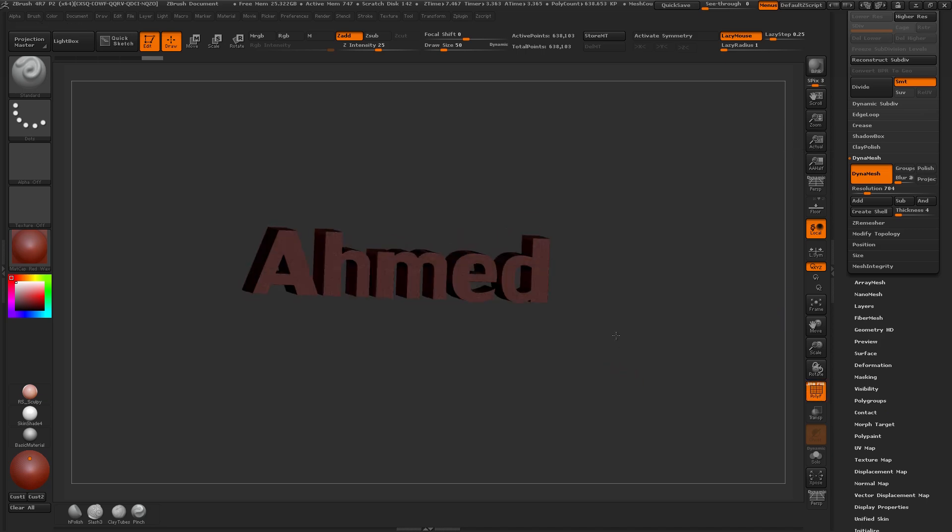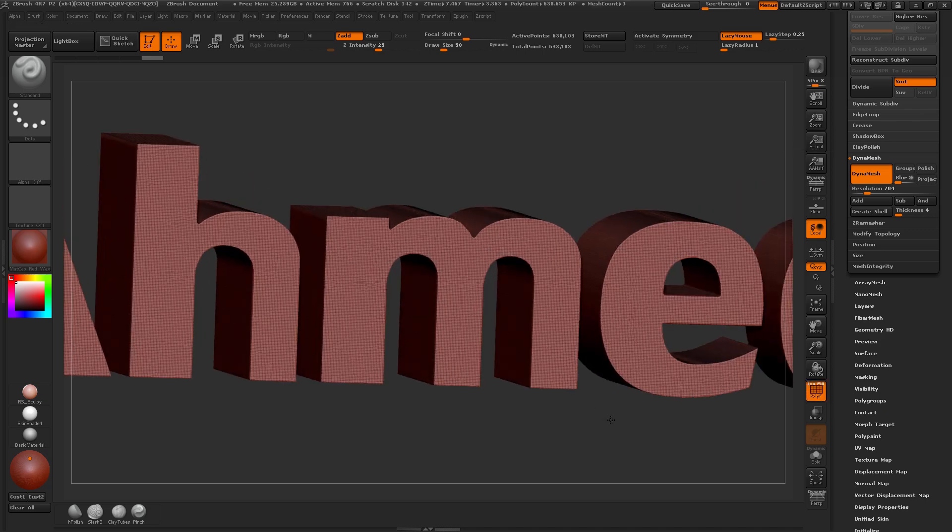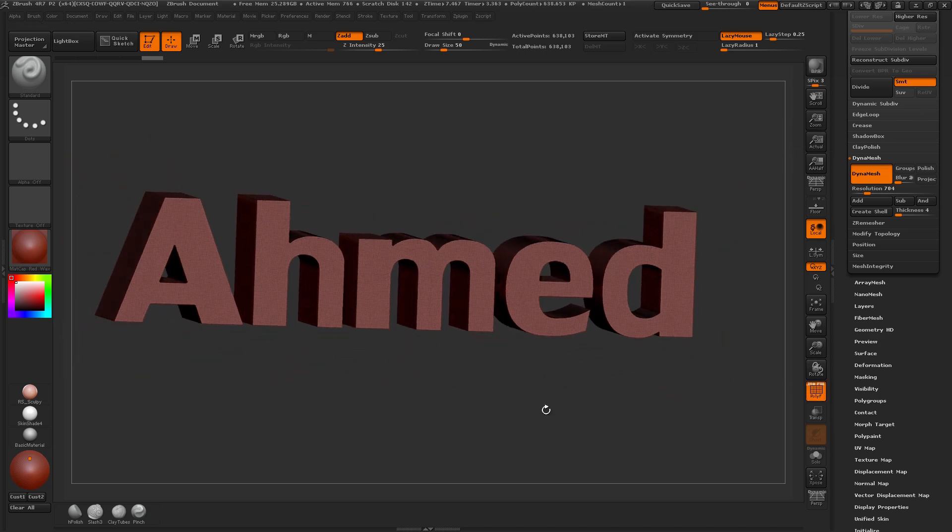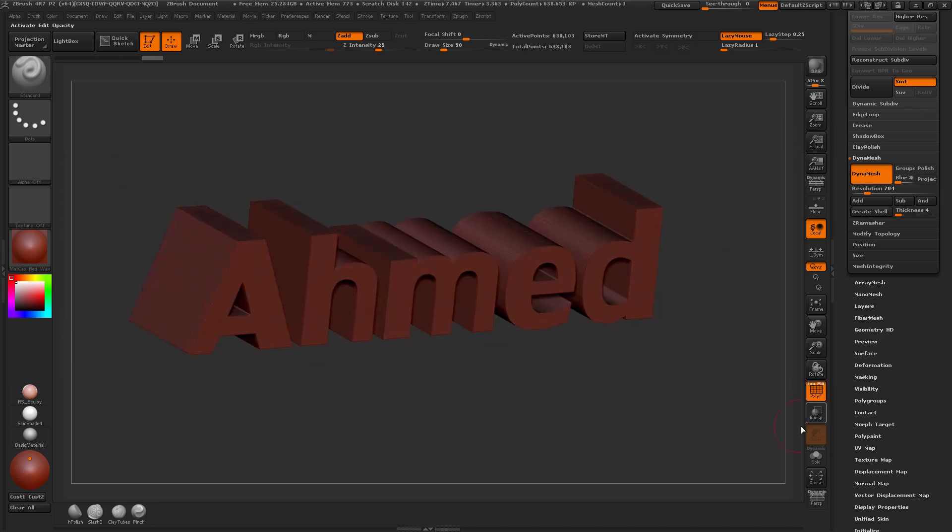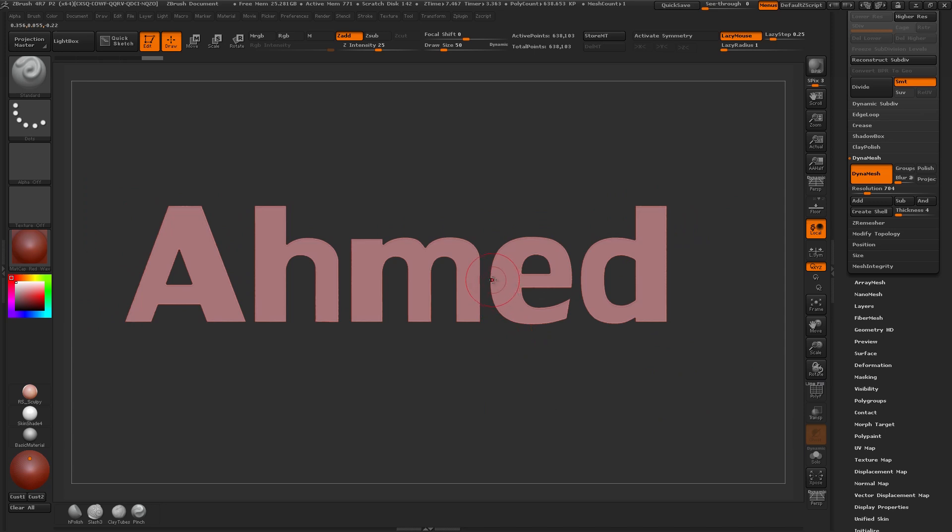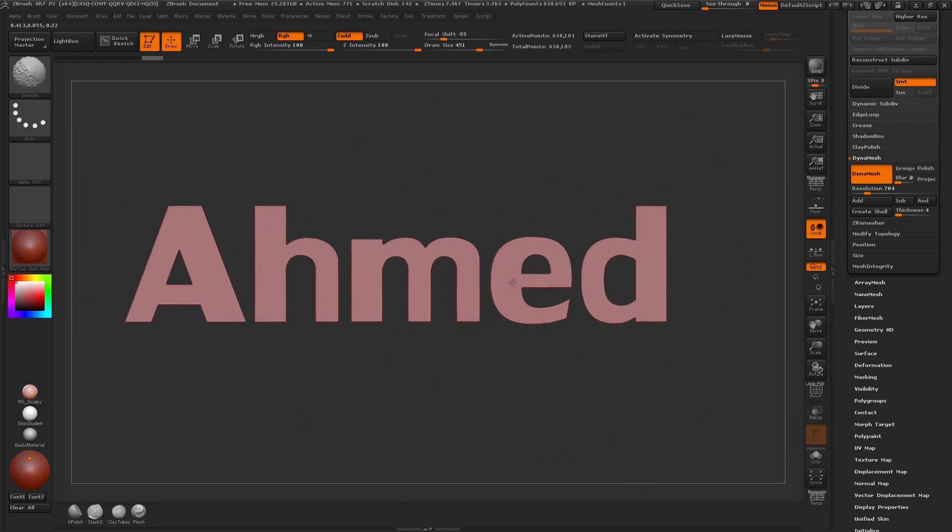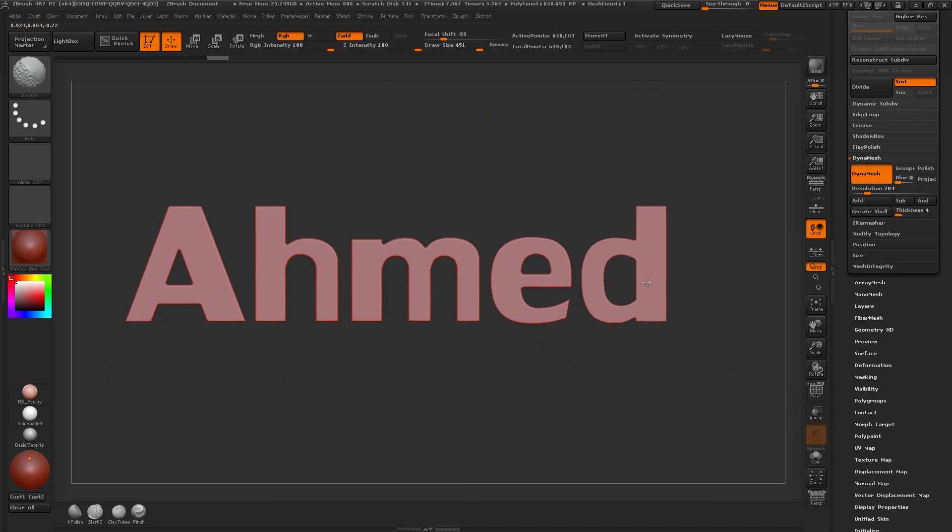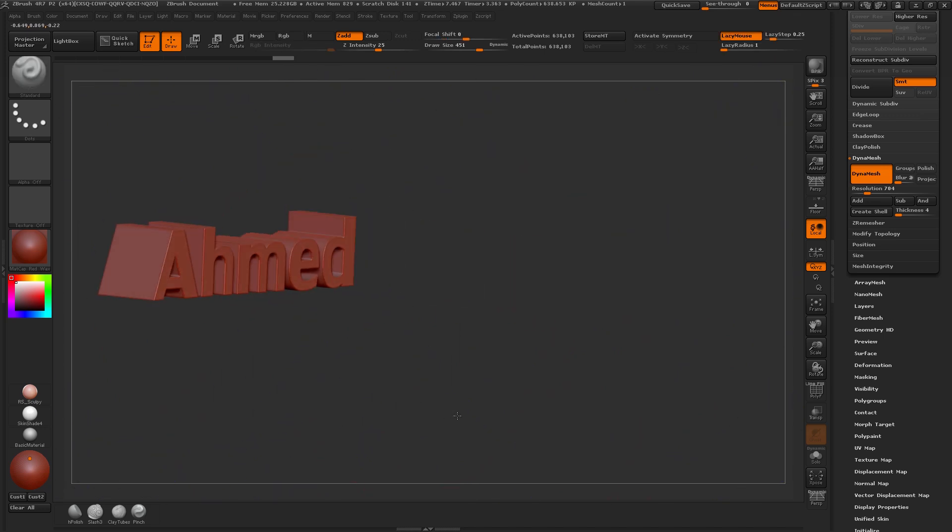That gives us pretty even and clean topology. And then let's run our Smooth on this as well. Just to slightly round those edges.